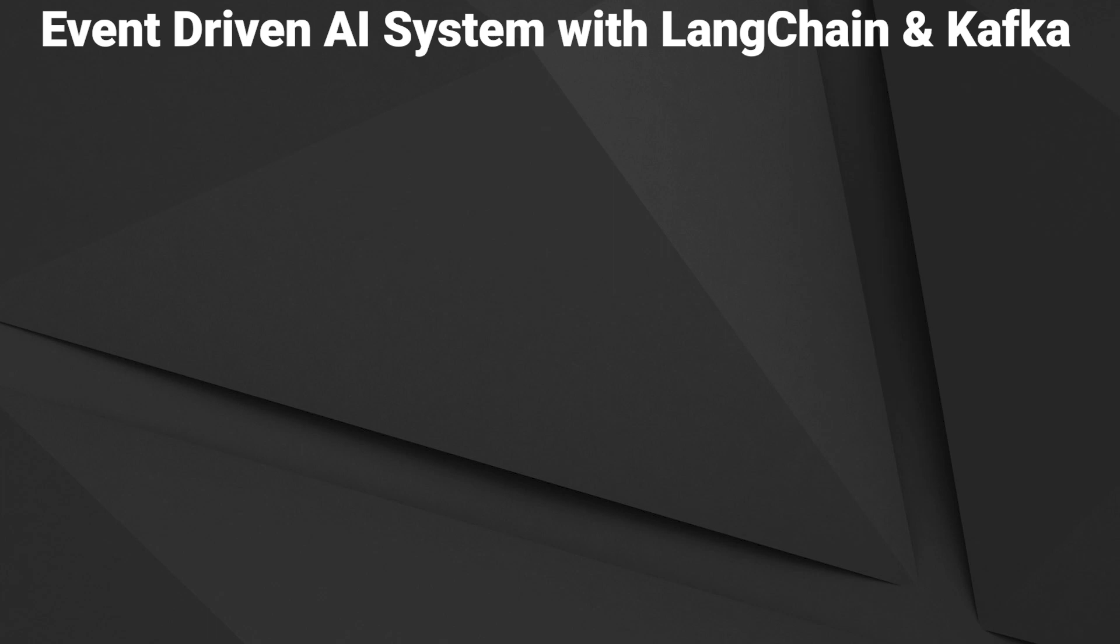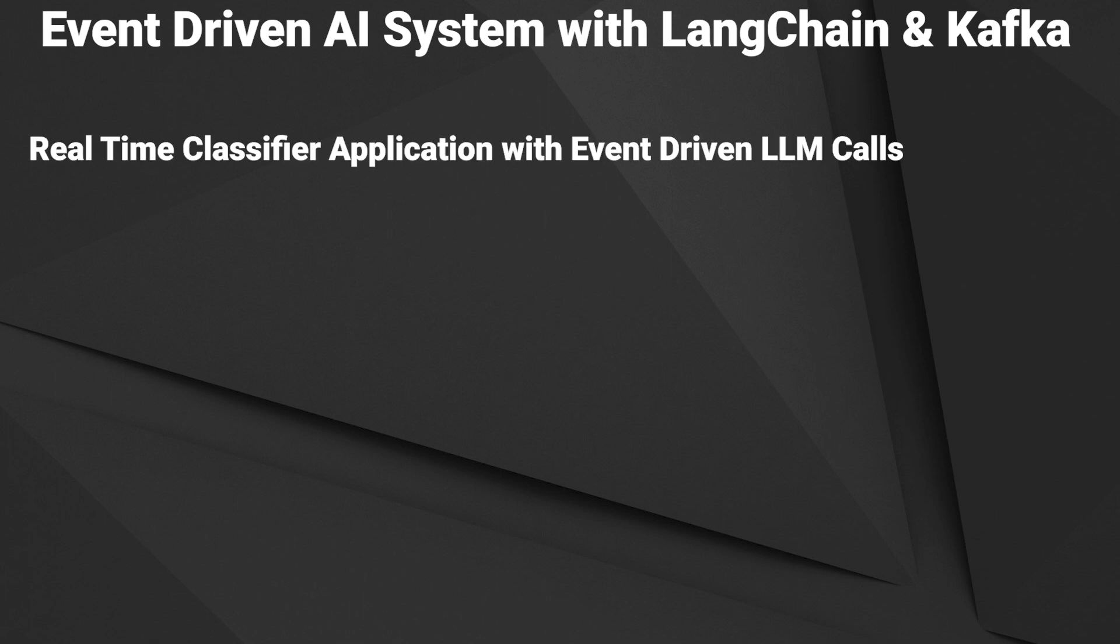Hi, in this video I will show you how to create an event-driven AI system with LangChain and Kafka. We will build a real-time classifier system that classifies emails and processes them.